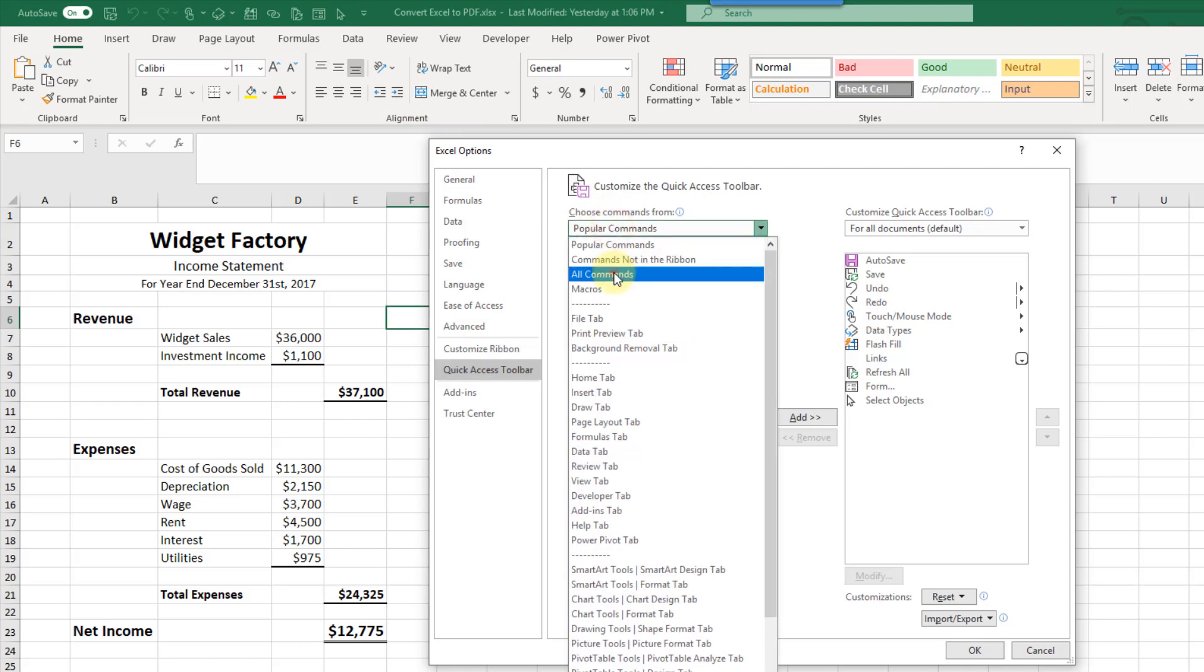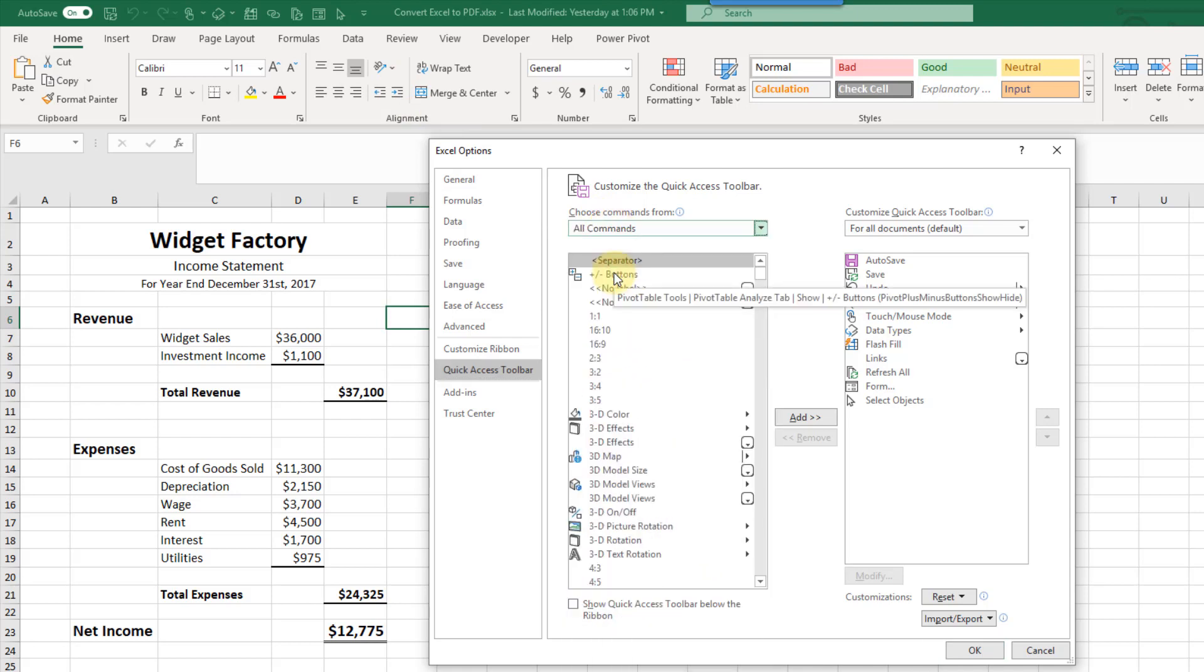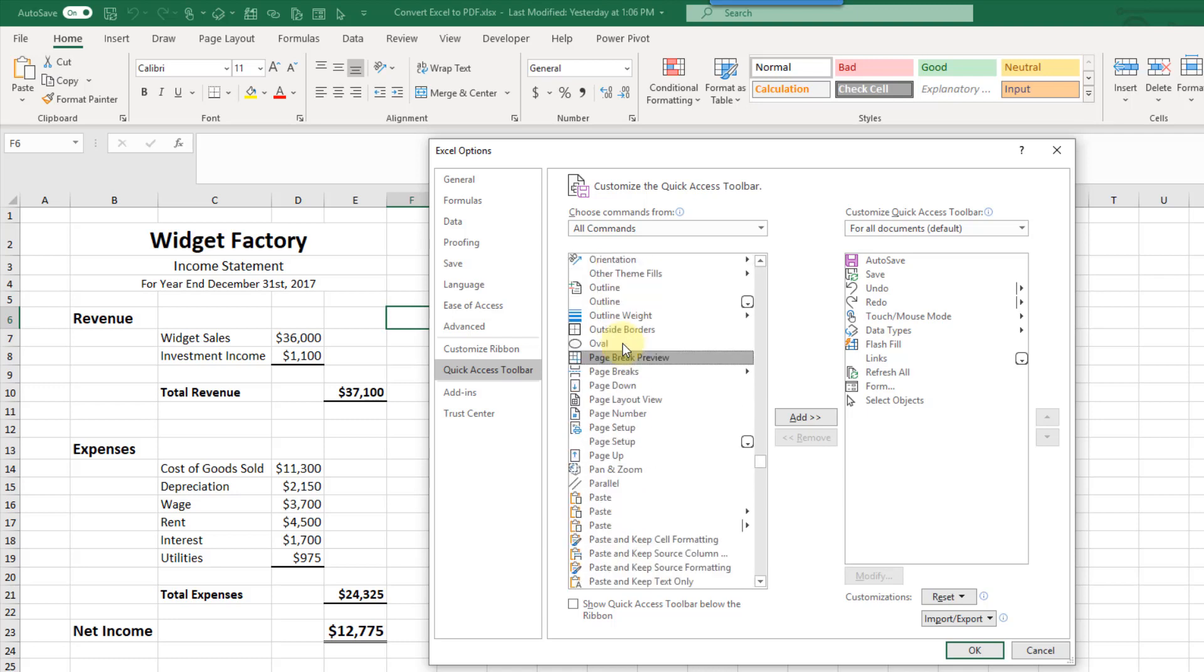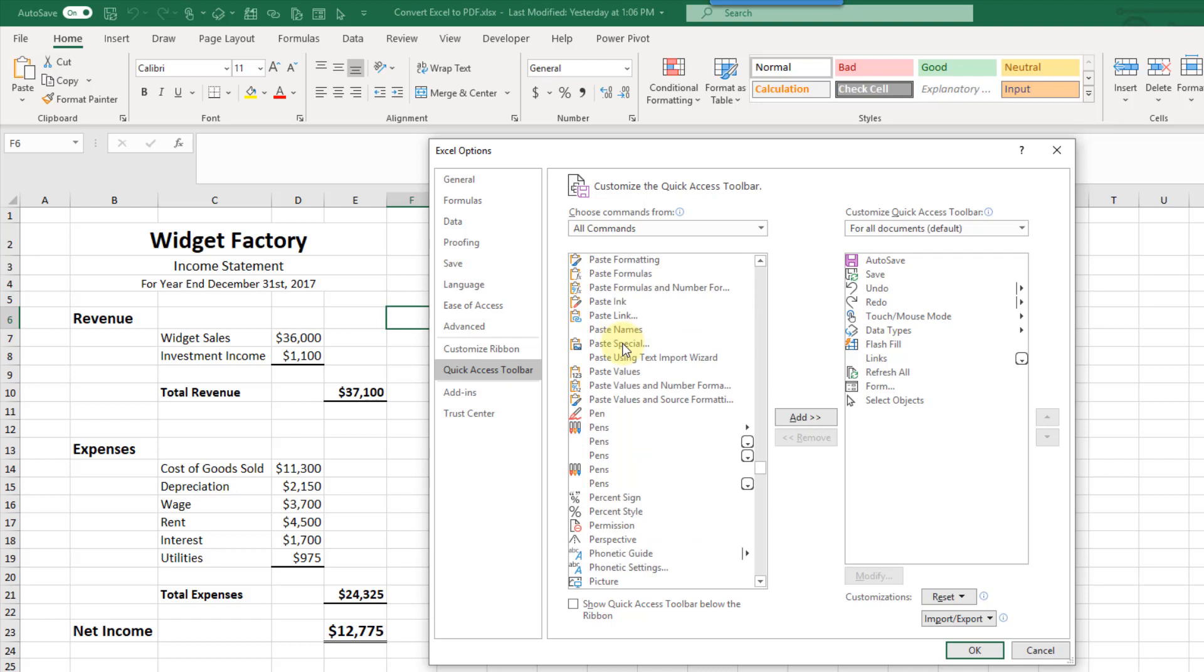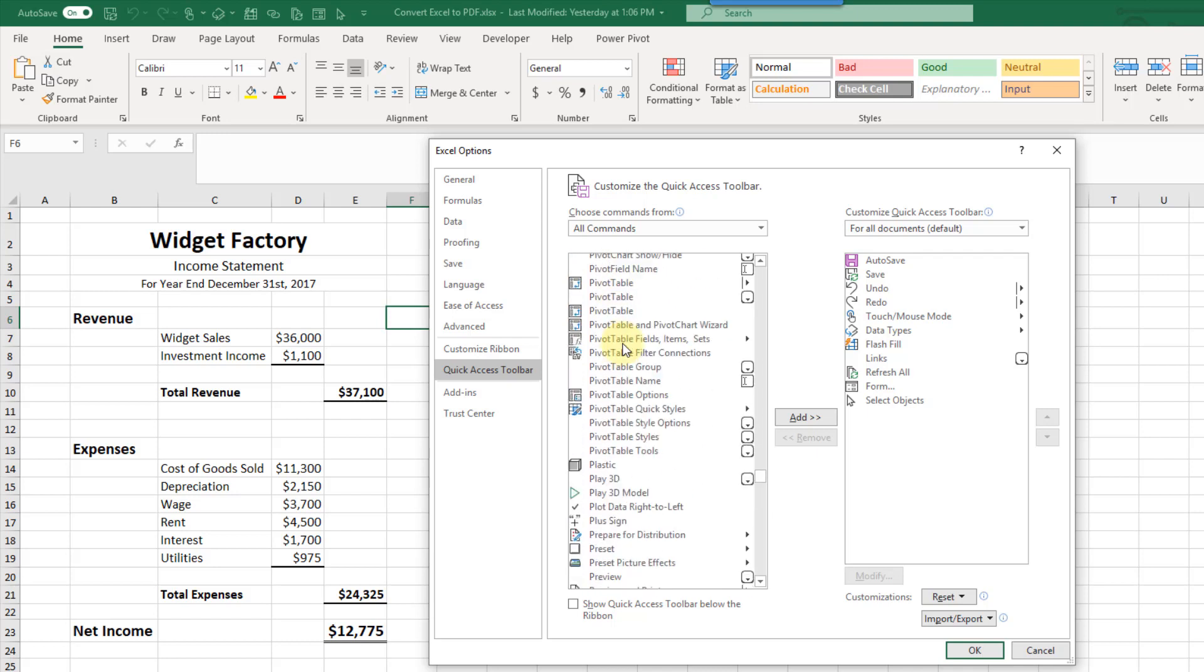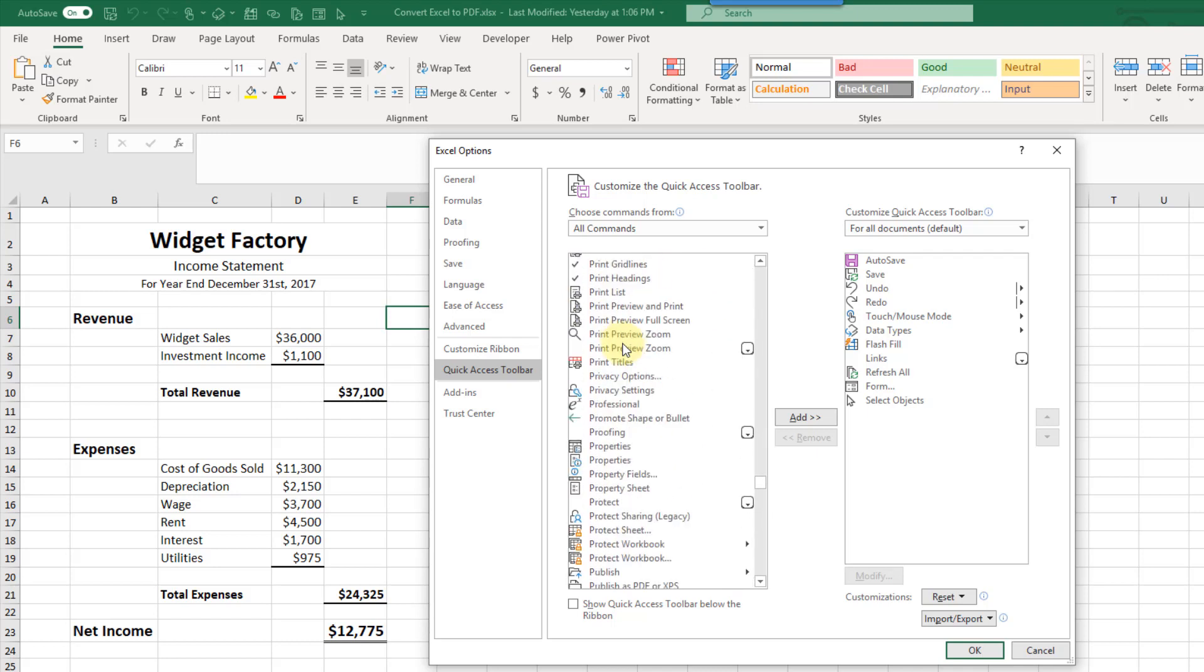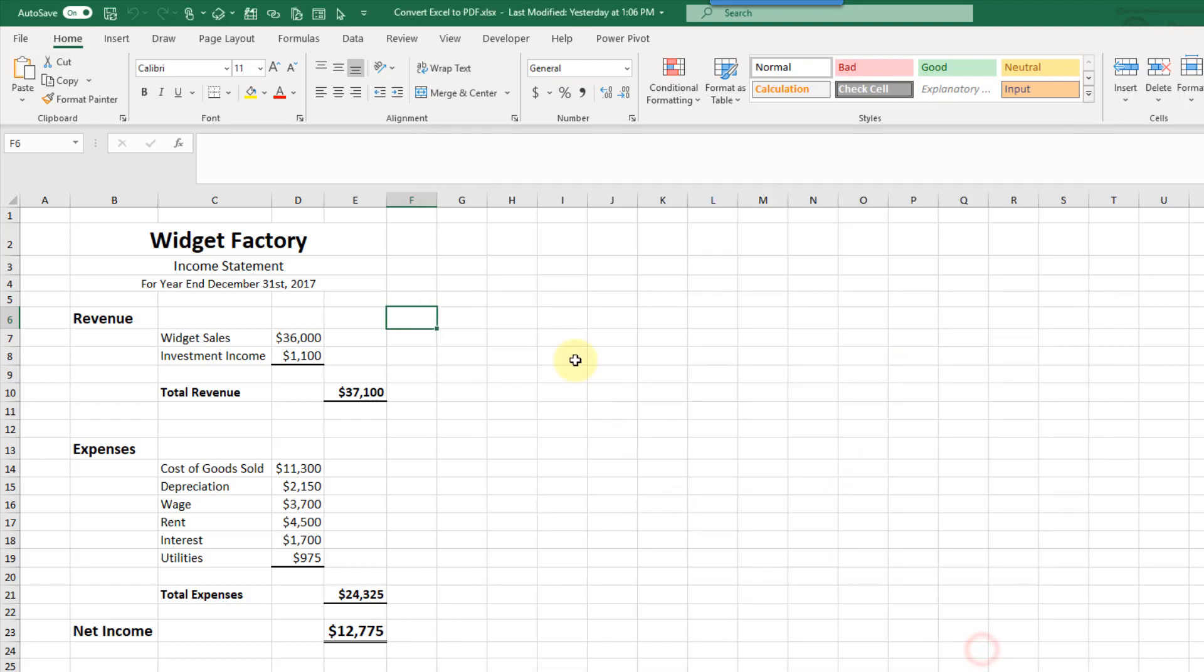Here we can select all commands and if we scroll down to the section for commands starting with P, then we can add this command here, publish as PDF. Let's add that to our quick access toolbar and press OK.